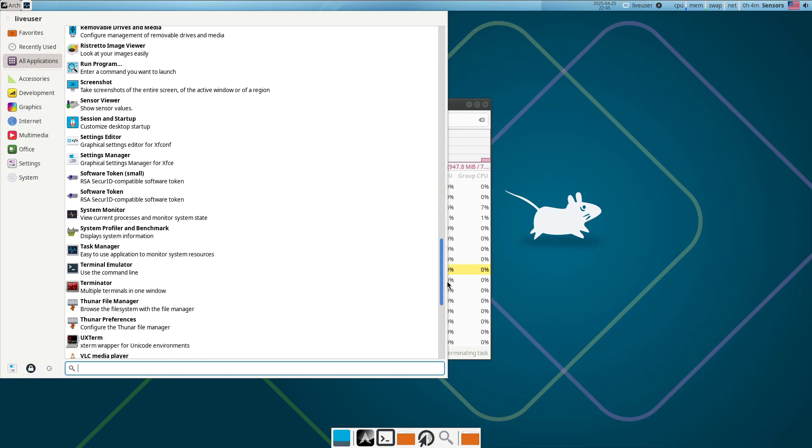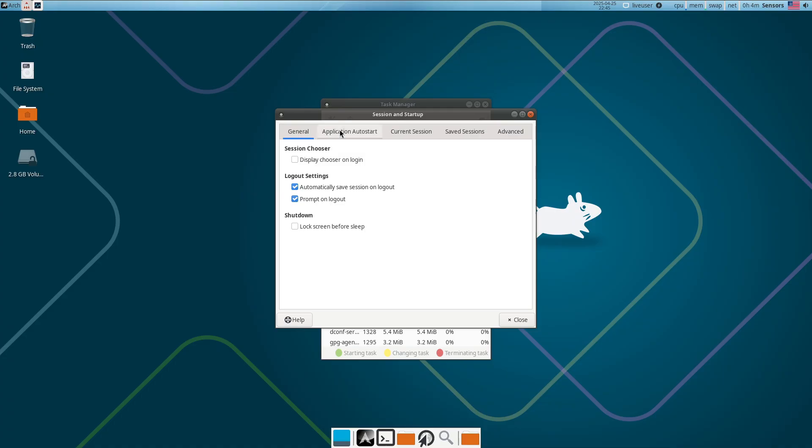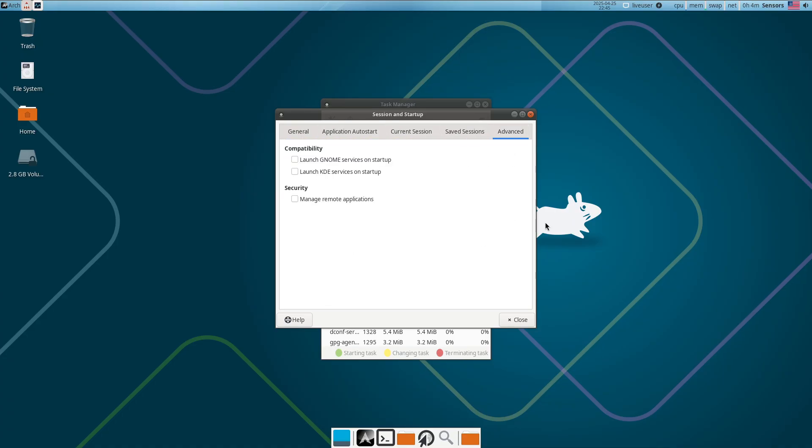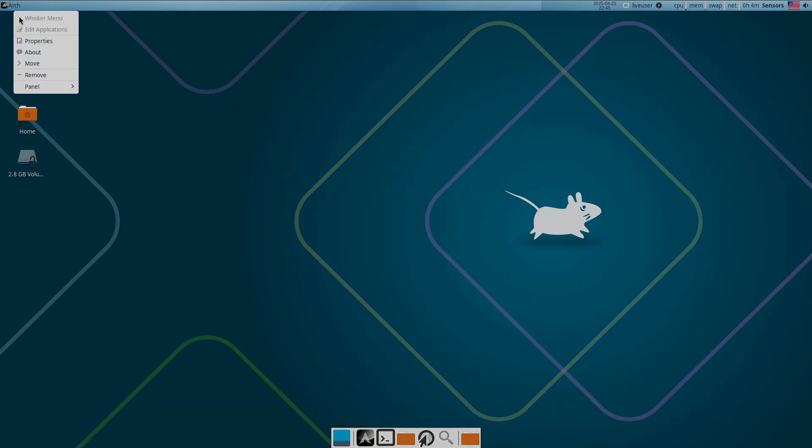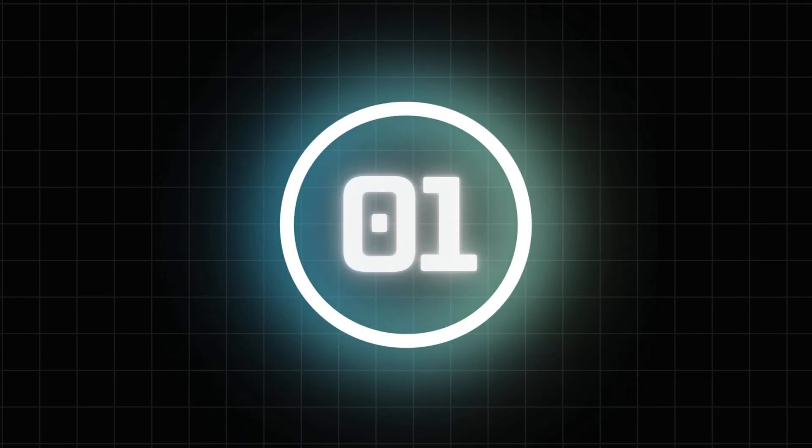Instead, beginners should begin with user-friendly distros before tackling these more advanced environments. Distributions to avoid—until you're experienced.